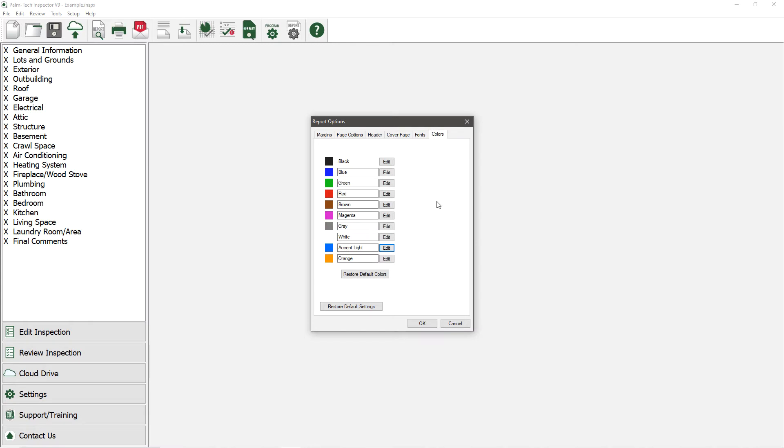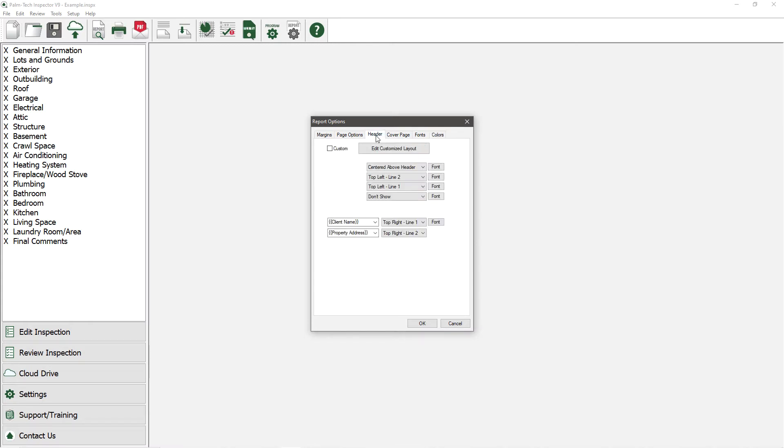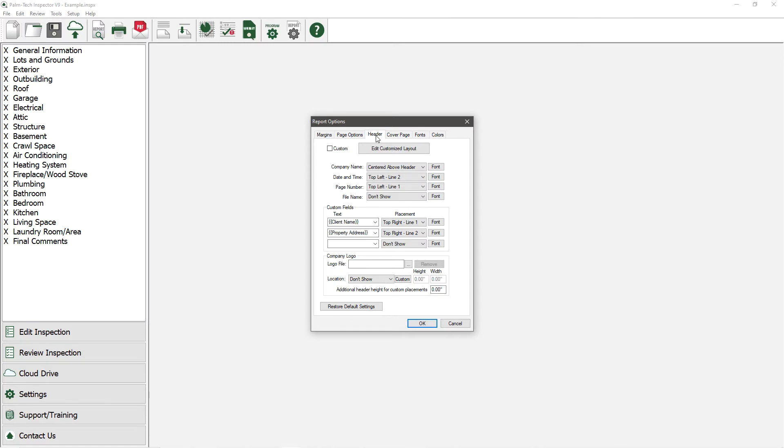Now that we've taken a look at changing the colors, let's go to the Header tab and look at how to modify the header at the top of each page.